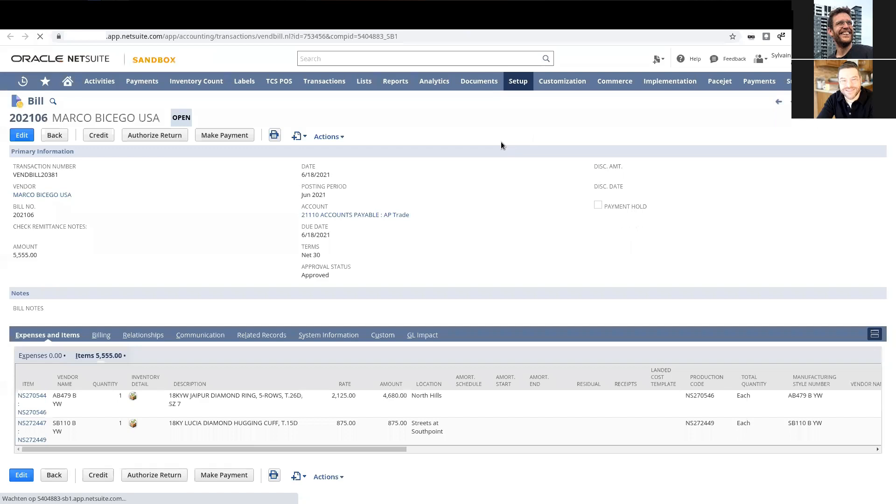Those variances that sit in the inventory received not billed account, which is also known as accrued purchases. It's going to do its thing to post a credit there. We're kind of priming the system.